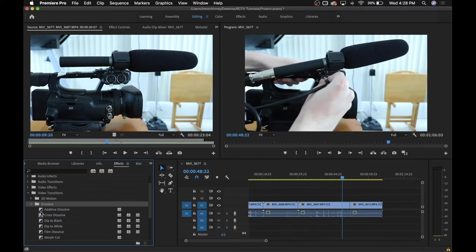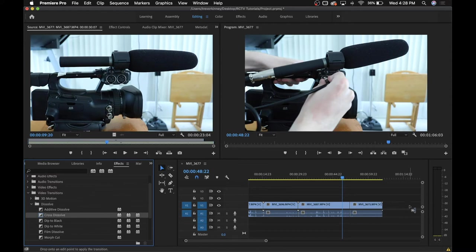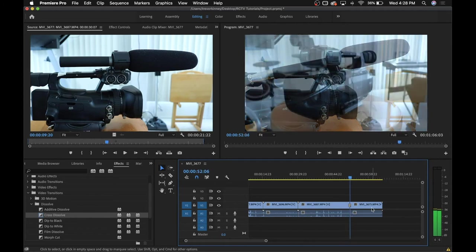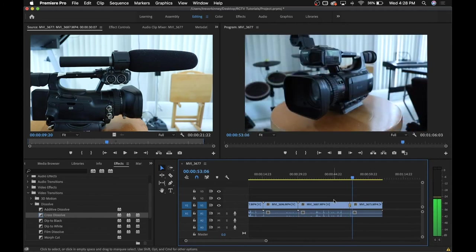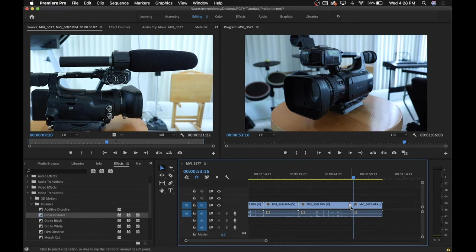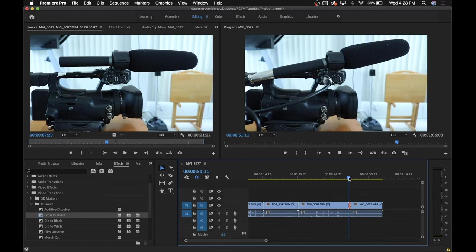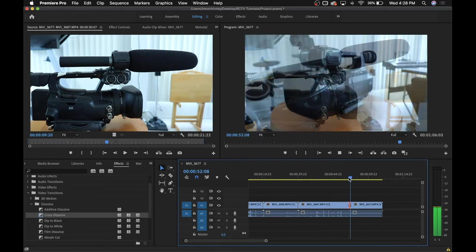To use transitions, click and drag them to where two pieces of media meet. If you want just a simple crossfade, you can just right-click that spot and then select apply default transitions, and it will automatically put a crossfade there for you. Same thing can be done for audio as well.